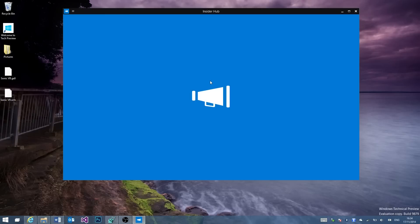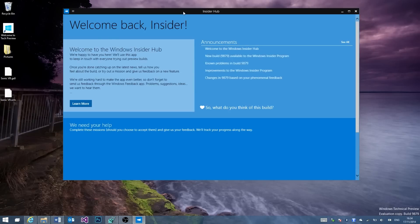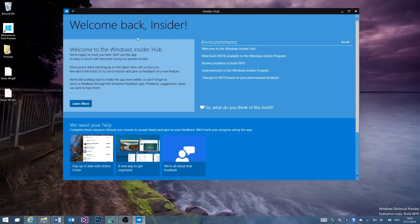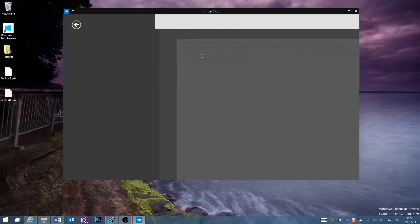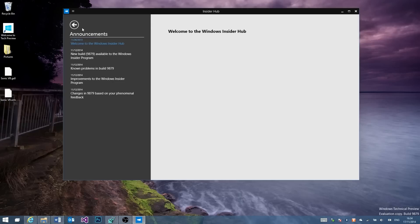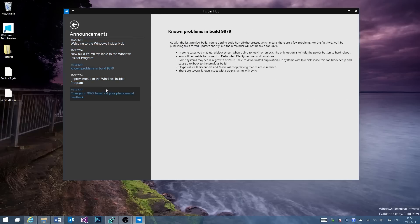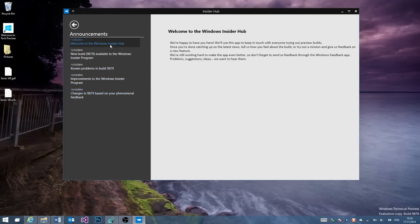So here is the new Insider Hub application and this shows welcome back Insider, welcome to the Windows Insider Hub. We're happy to have you here. This is like a little thing that shows loads of stuff about all of this stuff that no one reads. Well, I did read it and it's pretty interesting I guess.